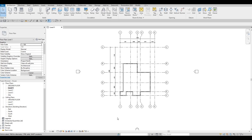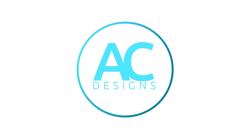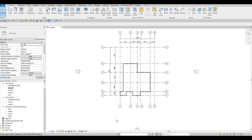Hi everyone, welcome back to my channel. In today's video we're gonna continue working on part two of this house build. In the last video we were able to set up our project, we added the grid lines and then the exterior wall. Now we're gonna continue working on this and add the interior wall.